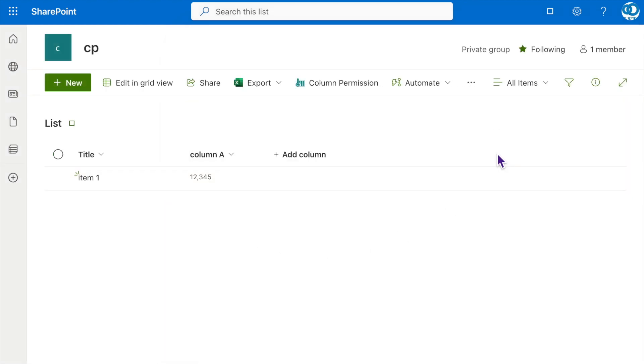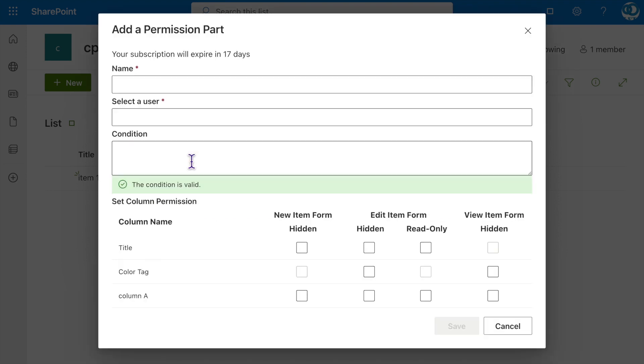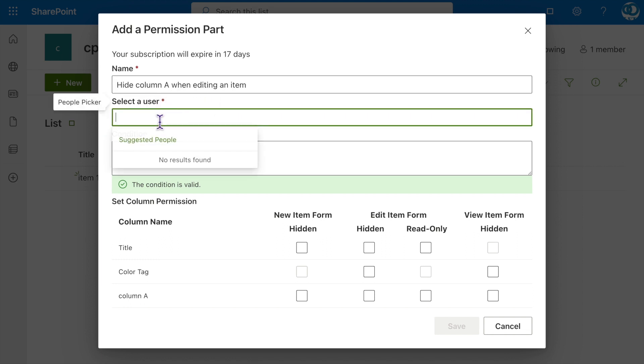Let's proceed by creating another permission part. Click on Column Permission, click on Add a Permission Part. Name it Hide Column A when editing an item. Specify Cecilia to apply this permission setting.